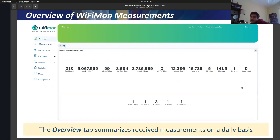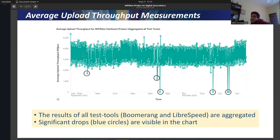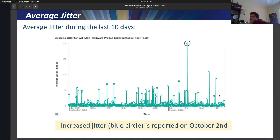I'll also provide an overview of the Wi-Fi Mon user interface. The overview tab summarizes received measurements on a daily basis — during one day, we received 318 measurements. You can see the average upload throughput reported by the hardware probe, with results from both test tools — Boomerang and LibreSpeed — aggregated. Interesting points are depicted with blue circles showing significant drops in the chart. In three of the last circles, the upload throughput was very close to zero.